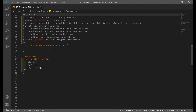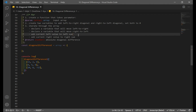Let's go over our first solution. Before that, I wrote a pseudocode, and for this one we are going to use a for loop. The steps are: create a function that takes an array as a parameter — that's our input matrix, which is an array of arrays with integers. Next, create two variables representing left-to-right diagonal sum and right-to-left diagonal sum, both set to zero. Then iterate through the array, tracking left-to-right and right-to-left movement, adding each value to its respective sum. Finally, return the absolute diagonal difference.